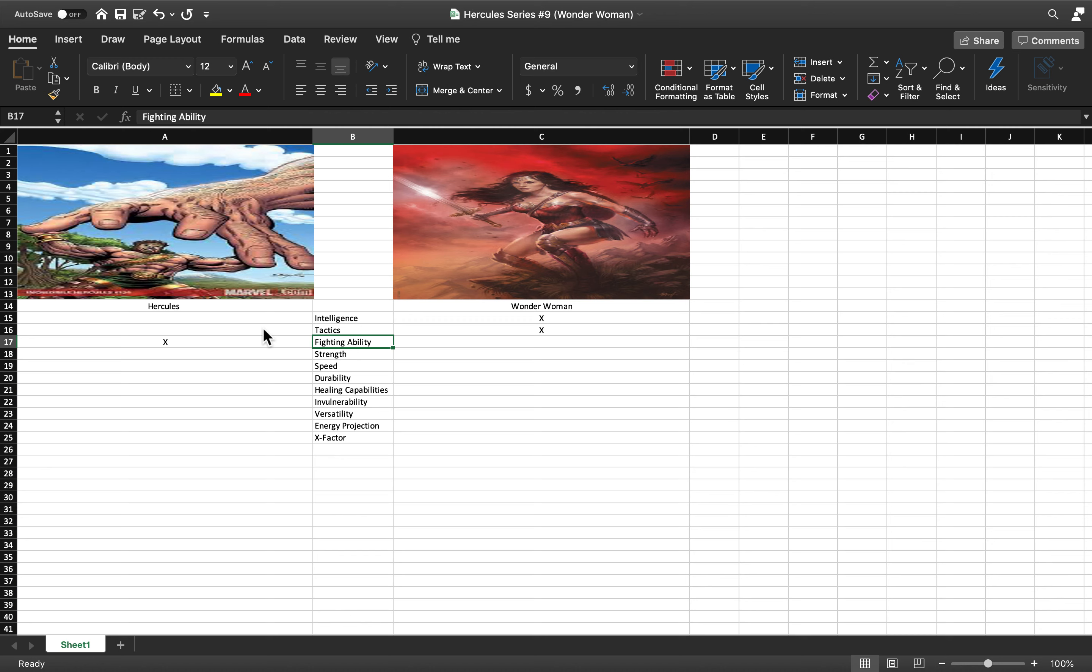He knows all martial arts that exist and his strategy, he's the best strategist in DC I think, maybe behind Deathstroke. So that puts Wonder Woman above Hercules in terms of tactics.